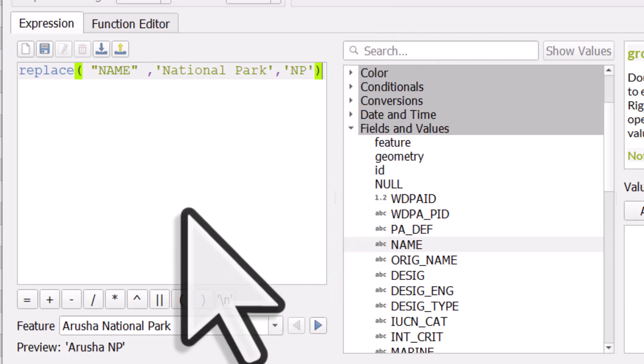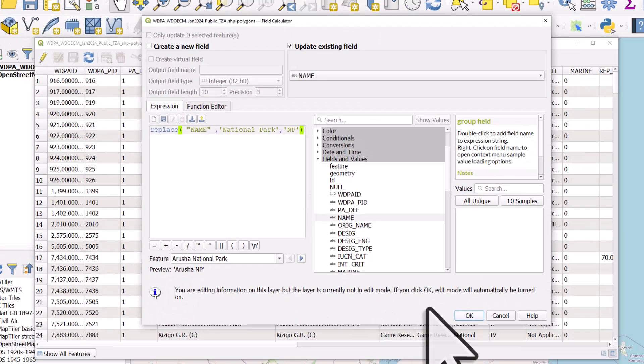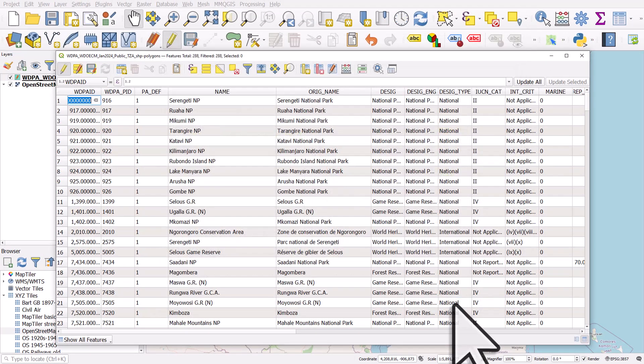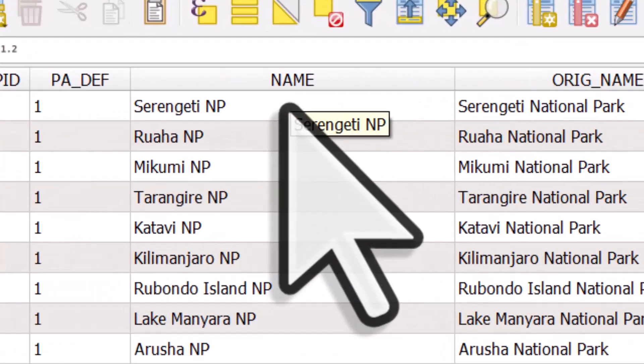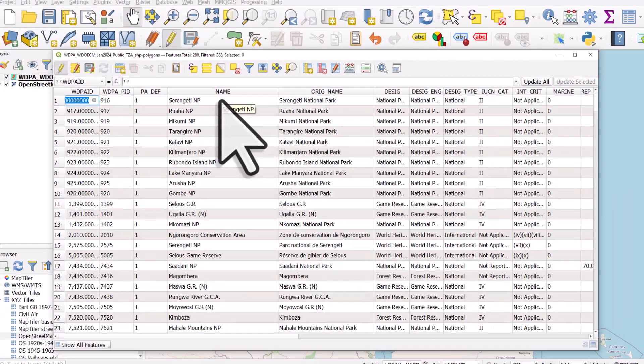And now we can actually see in a little preview below that box, Arusha National Park will become Arusha NP. So I'll just click on OK. It'll be very quick. And in our name column we now see, instead of Serengeti National Park, we have Serengeti NP.